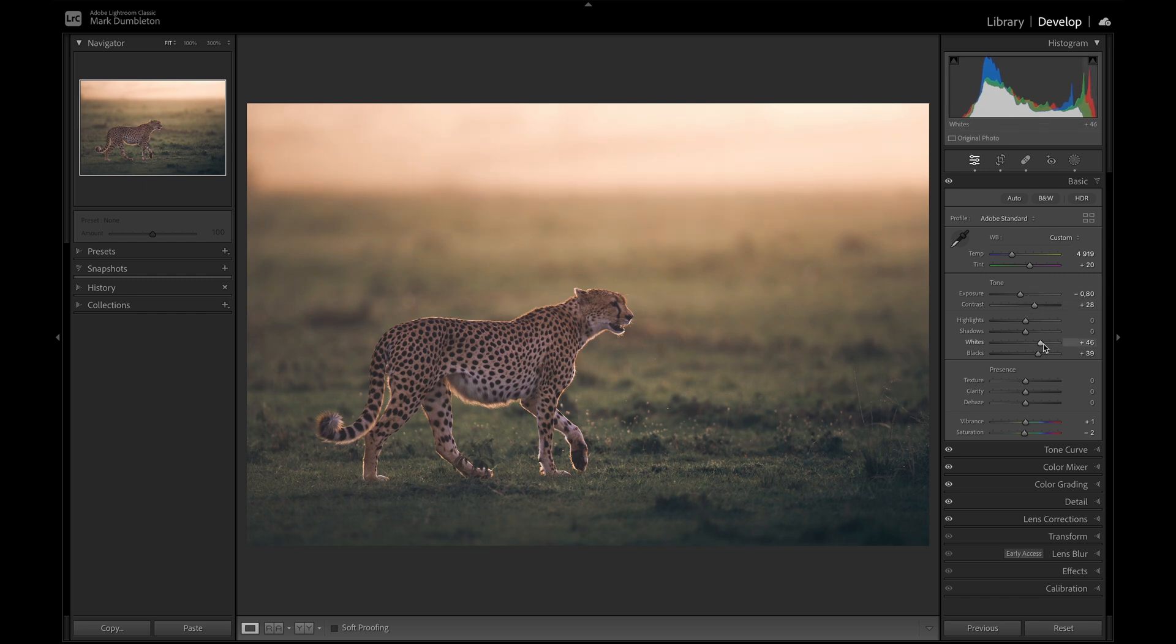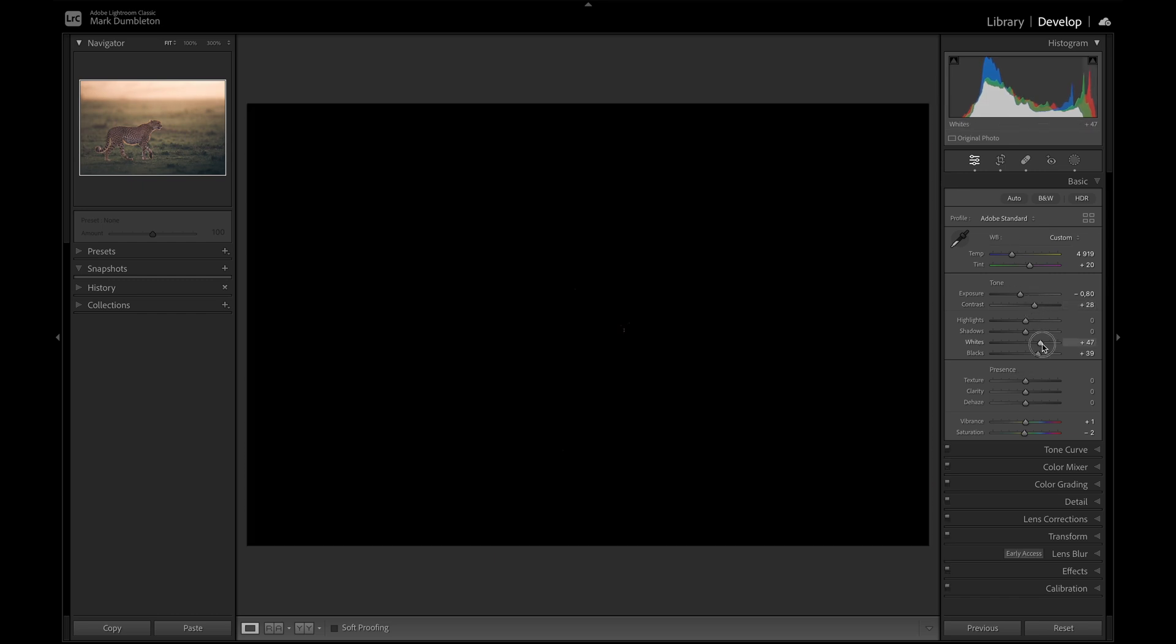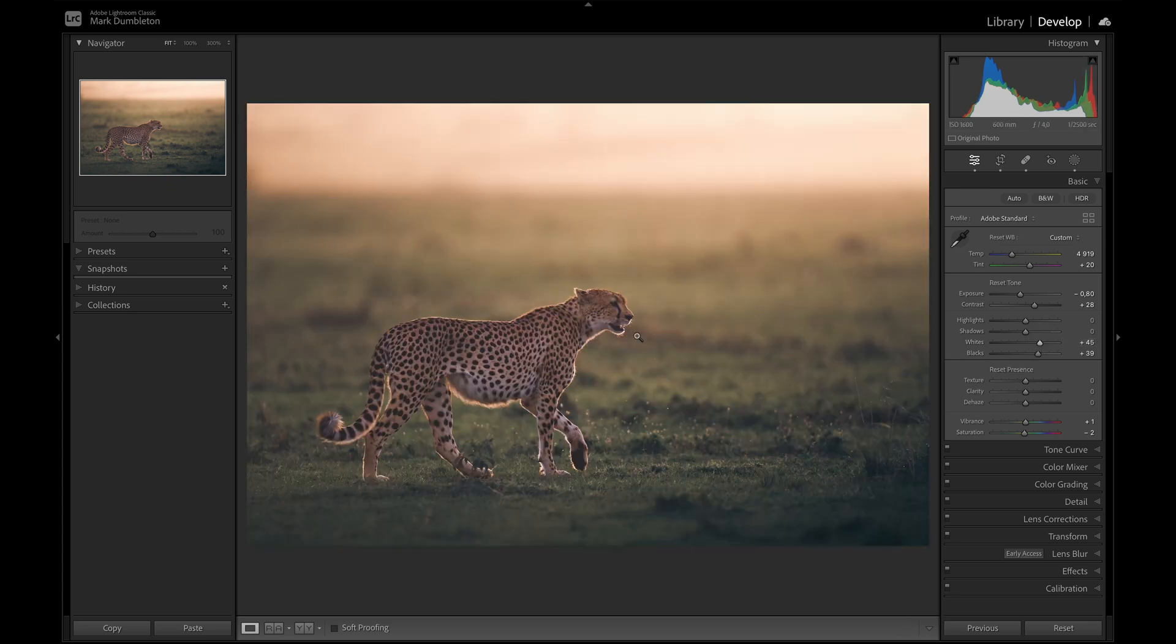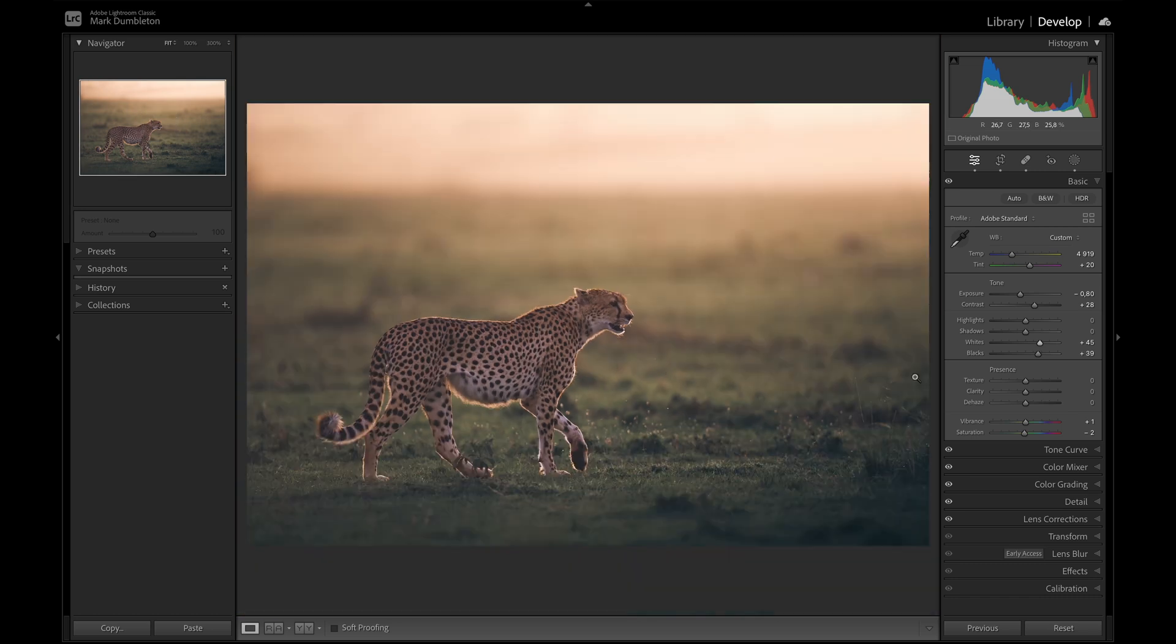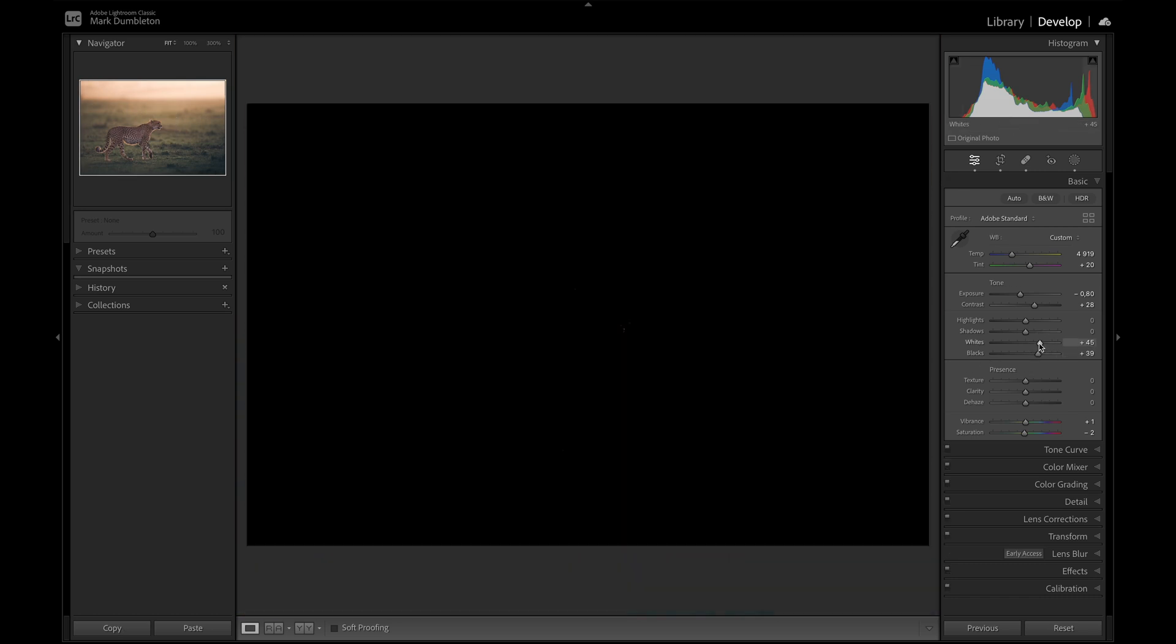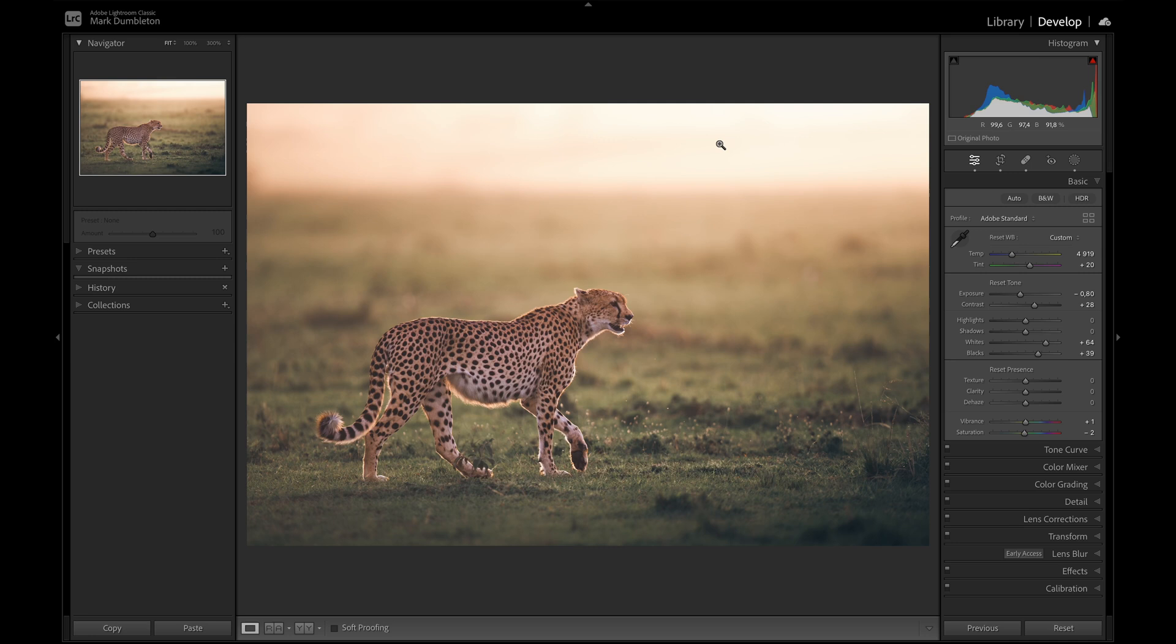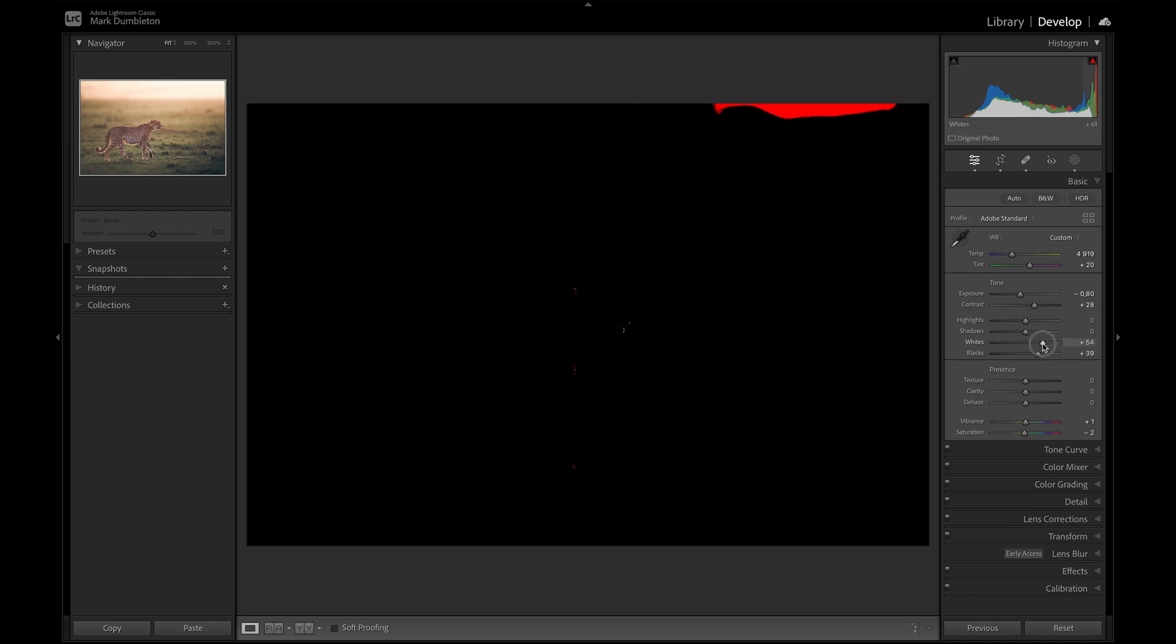I'm going to just check the whites to make sure nothing's blown out. There are some very, very bright highlights on the chin here. Which I'm not too worried about. So those are going to blow out. I just don't want to blow out any of that sky. So I'm just going to drop that back down.